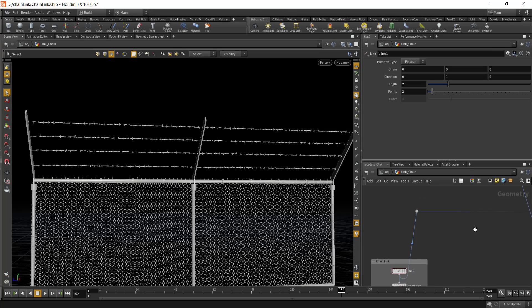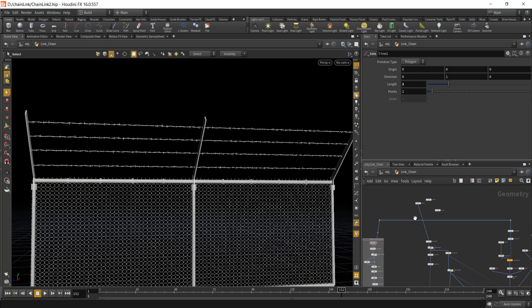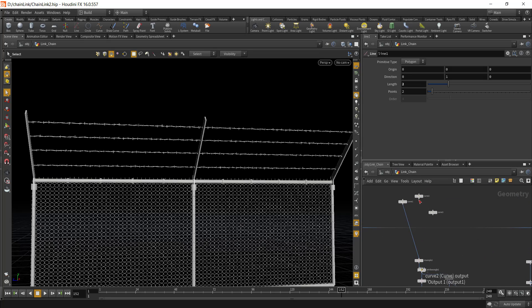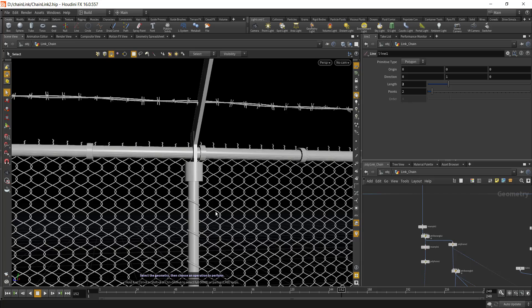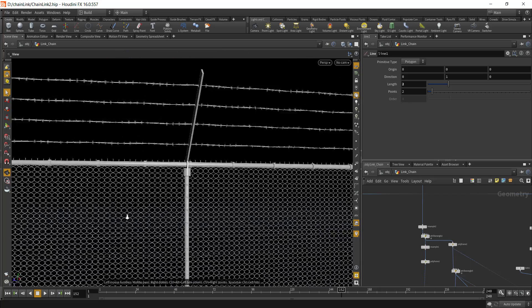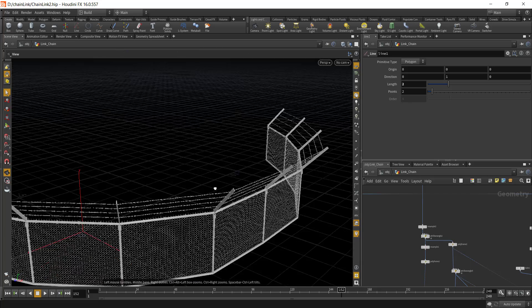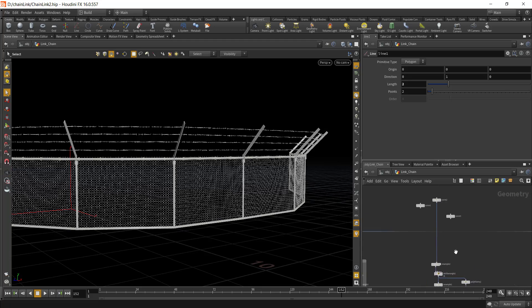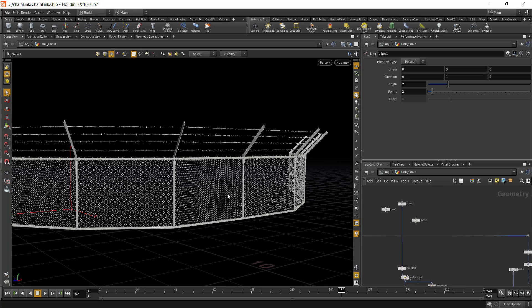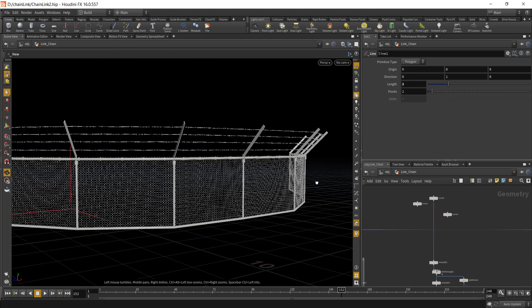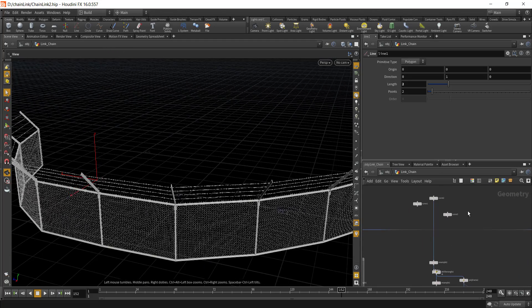You can put in any curve and this will conform to that curve as well. Let's just go back to the smaller curve that we were using from the beginning.